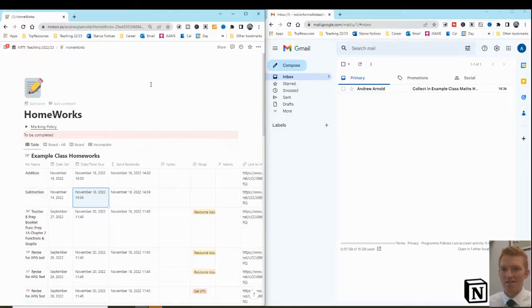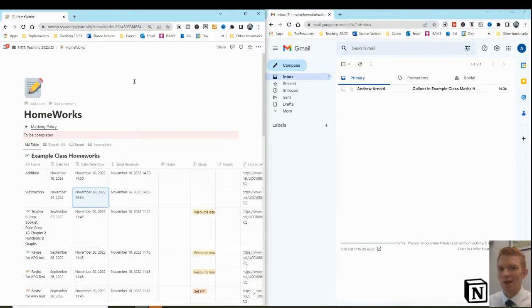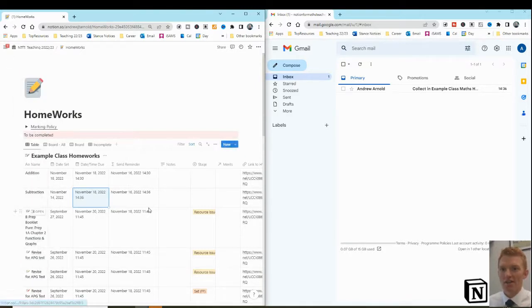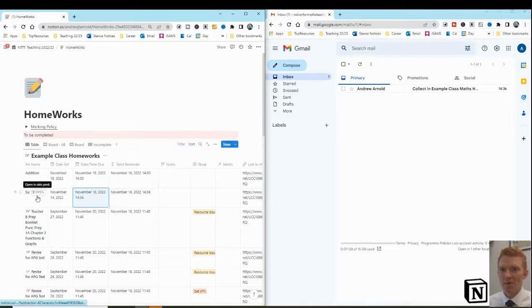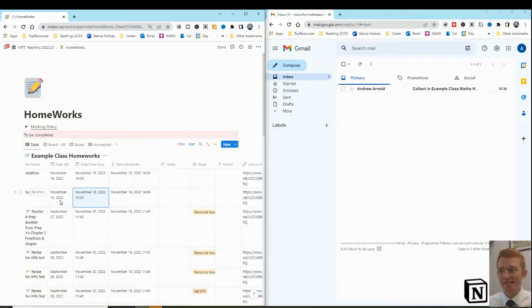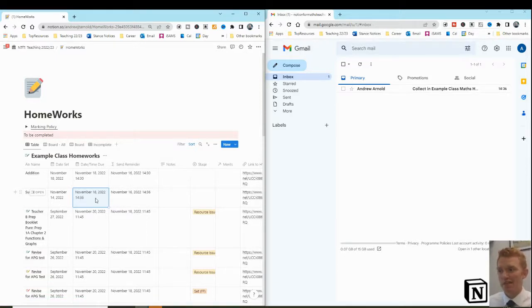Okay, so what we've had here is that I've got a homework set to my example class on subtraction. Here we can see that homework in here in my Notion table, due date, or was set, this homework was set four days ago, it's due today at 1436.